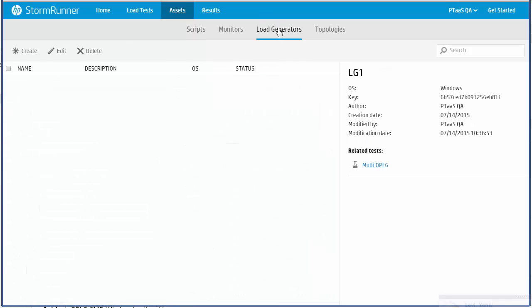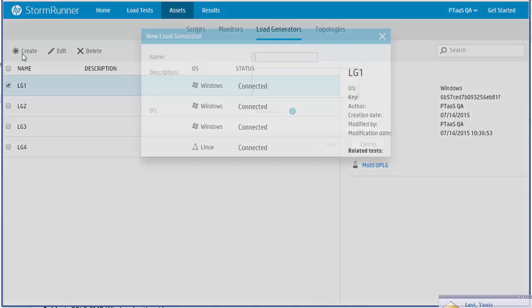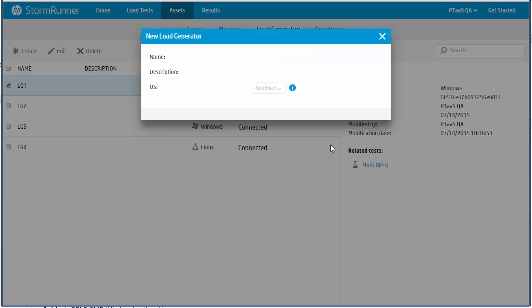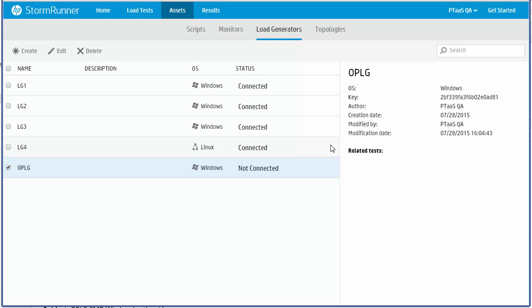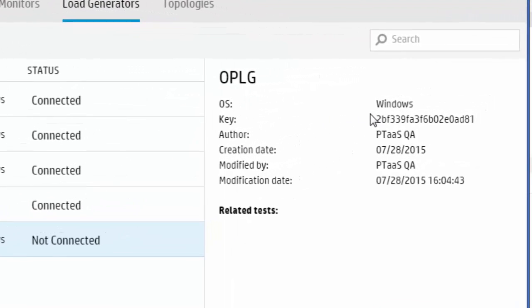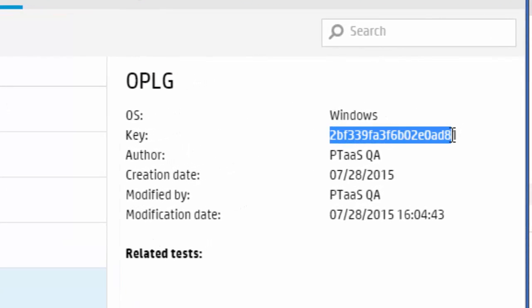We'll start by adding a load generator to our StormRunner assets. Let's note the load generator's key. We will need this later during the configuration of the StormRunner agent.